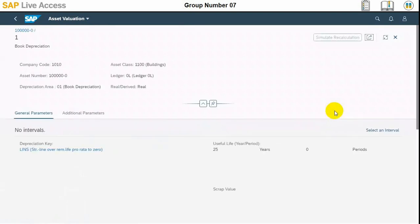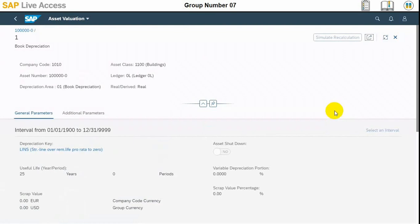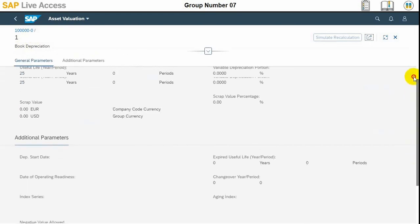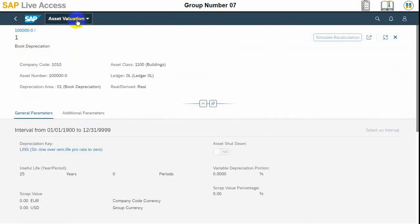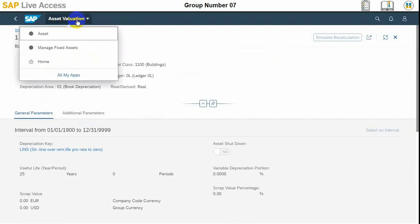There should be three depreciation areas: 1, 15, and 32. Each refers to a different valuation and other information. You can select a line for more detail.